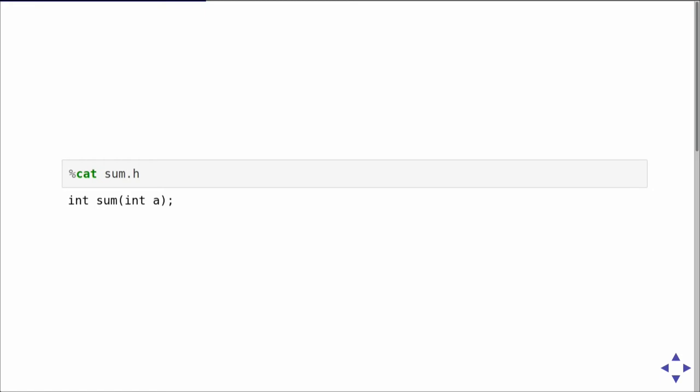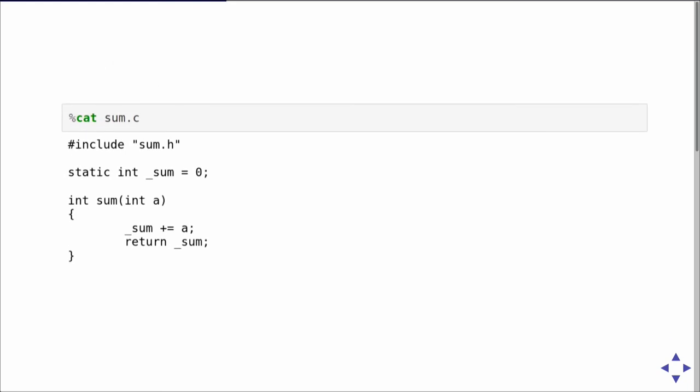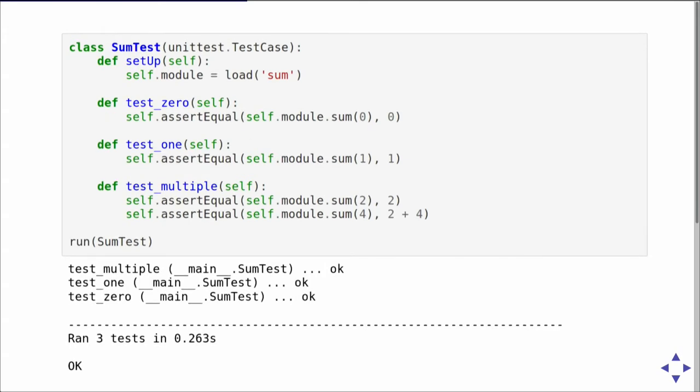The second example is still rather basic. We've got a single function you can call multiple times that adds up all the parameters passed into it and returns the current sum. It uses a global variable to accumulate everything. The unit tests now include three test cases, and instead of repeating the load call, I use the setup method which gets executed before each test case is run to load the module, and each test case can then call the function and assert that the results are correct.